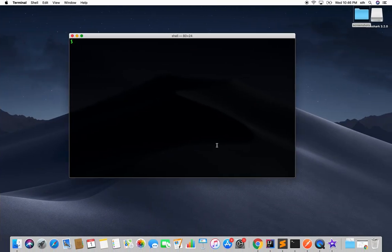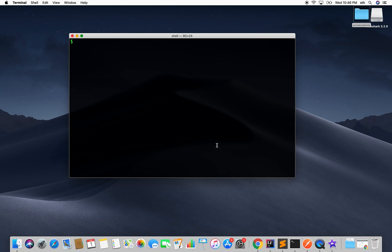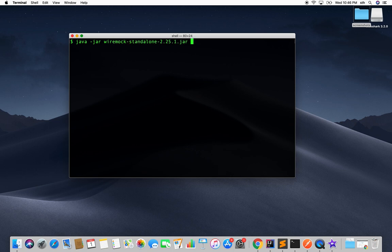In order to do that, we'll use the WireMock standalone jar file. You can install or download that file from the WireMock official web page. You can search for WireMock standalone jar, you'll get that jar. Now on your terminal, simply run it as any other jar: java -jar and the jar file name.